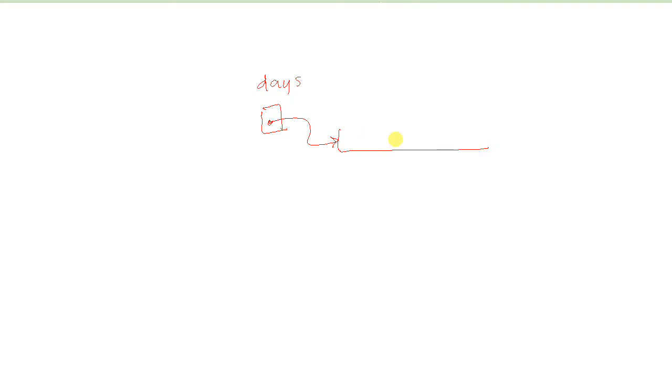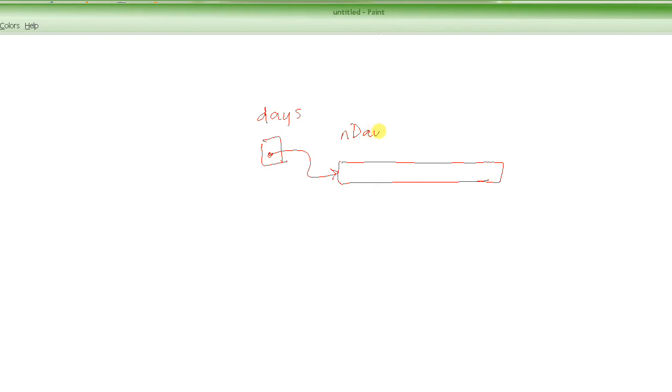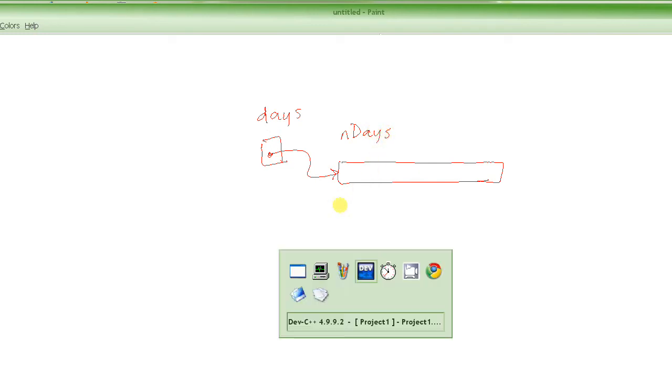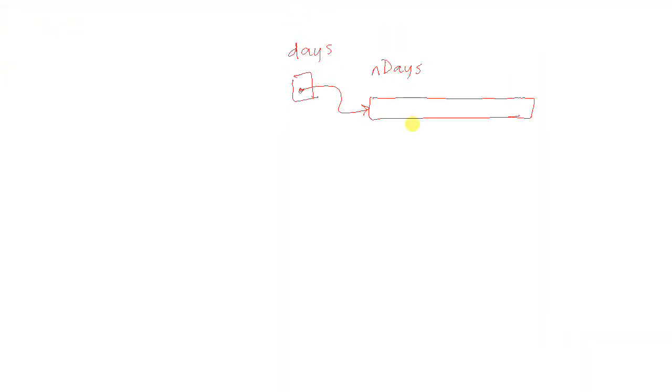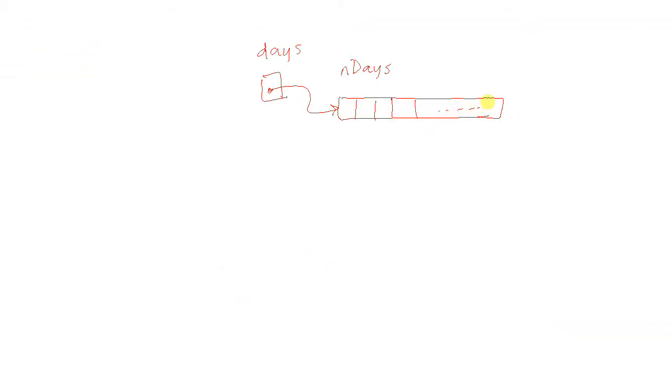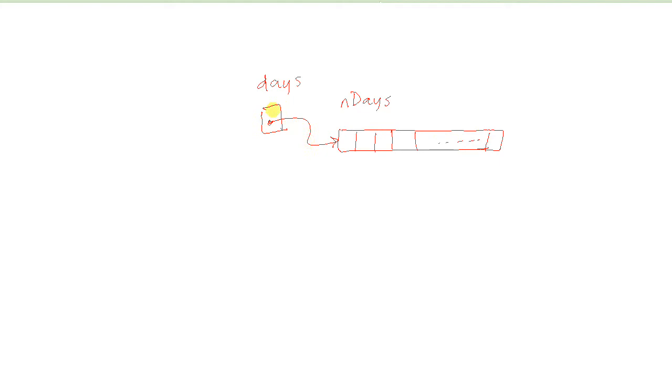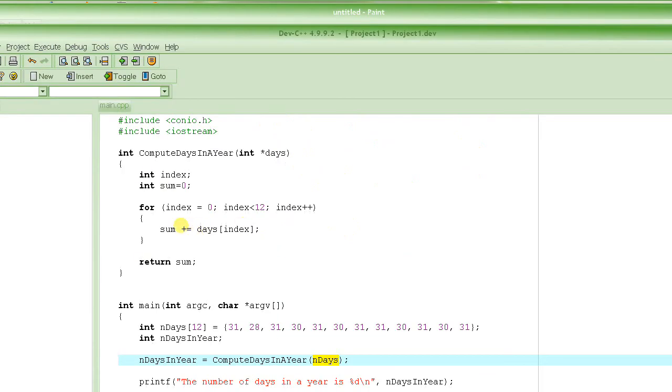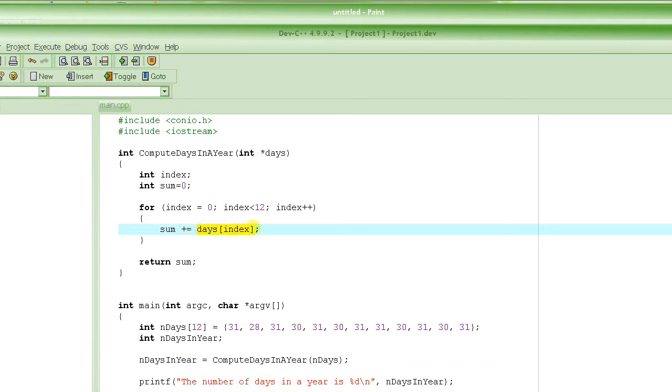Like something like this. This is our nDays array, this array, and it has all those elements, all those 12 elements here. And this days, this pointer days, is now pointing to the first element here. And we learned when we were studying about pointers before, not with the context of functions, we were just studying about pointers before, that you could access pointers, you could basically assign a pointer to an array or assign an address, make a pointer point to the beginning of the array, and then use that pointer just like you would use an array.